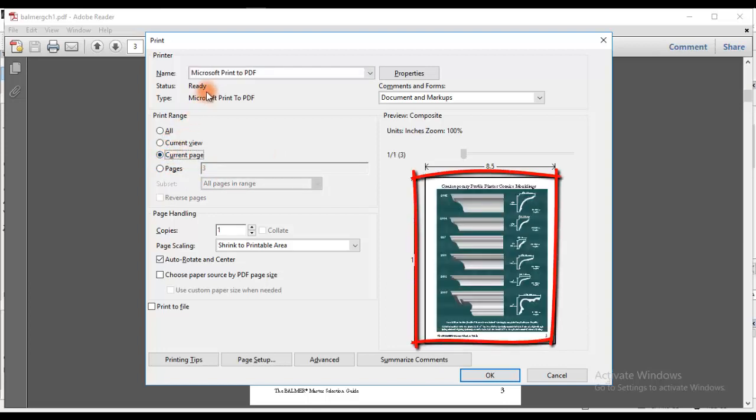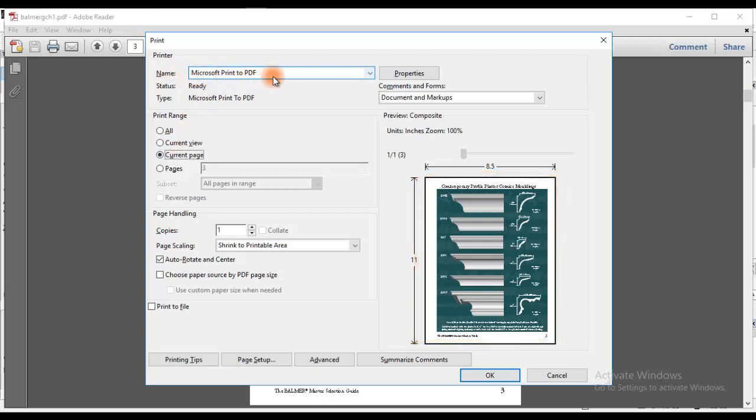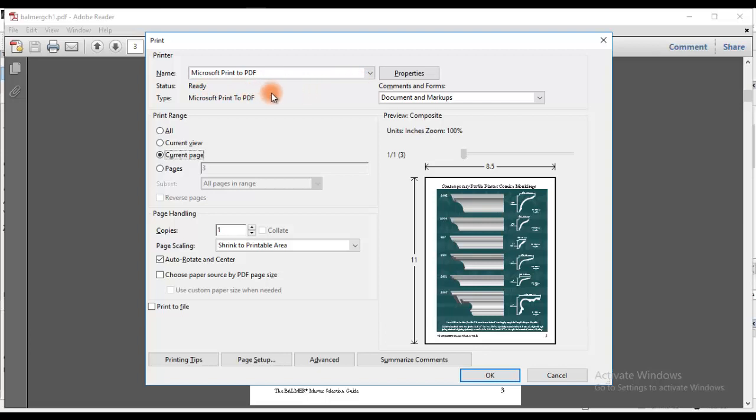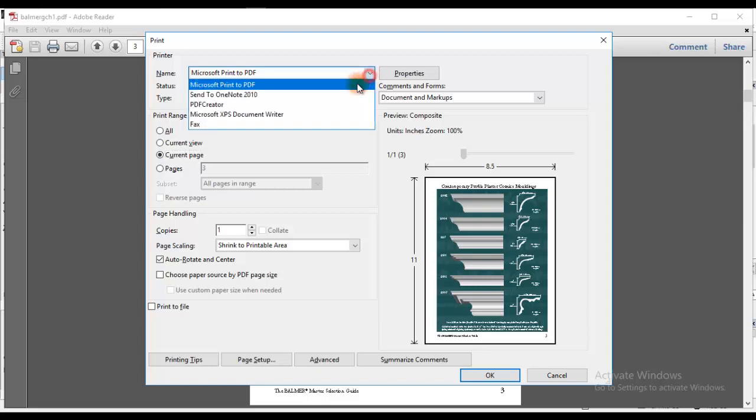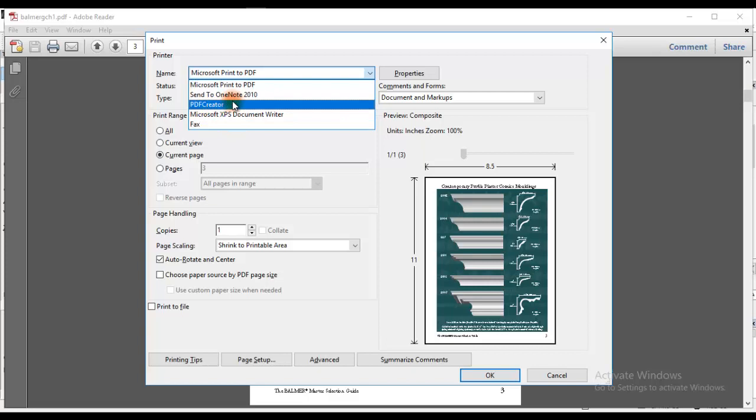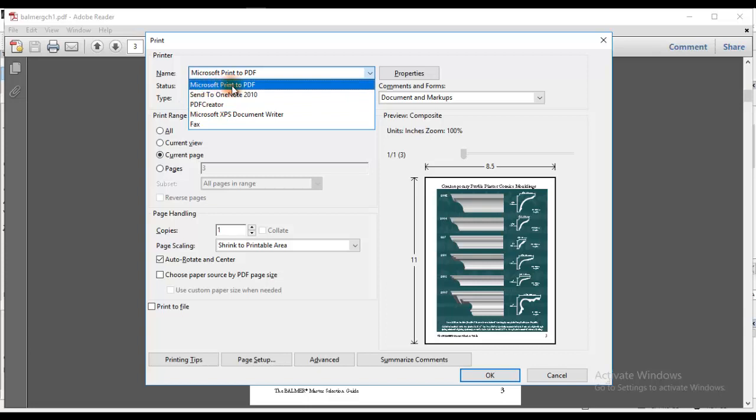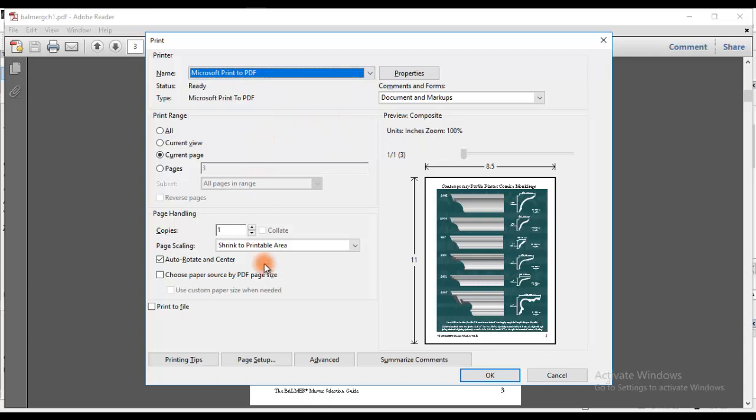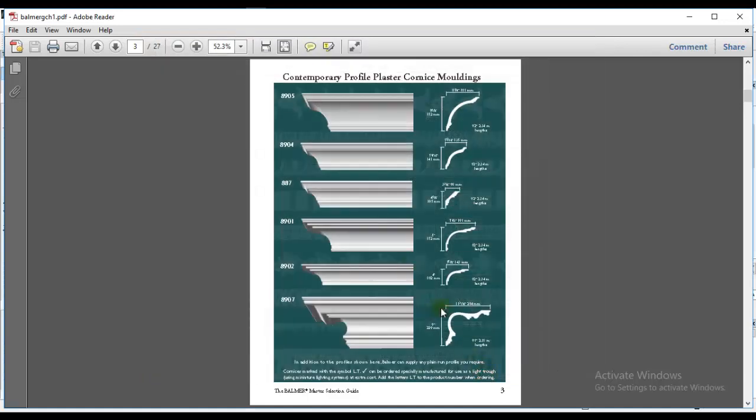I'm going to use the printer which is Microsoft Print to PDF. I don't know what kind of printer you are using, but for this tutorial I'm using Microsoft Print to PDF. There are several formats of output you can use, such as PDF Creator or Microsoft Print to PDF which I'm using today. So I'm going to pick that and then I will click OK.